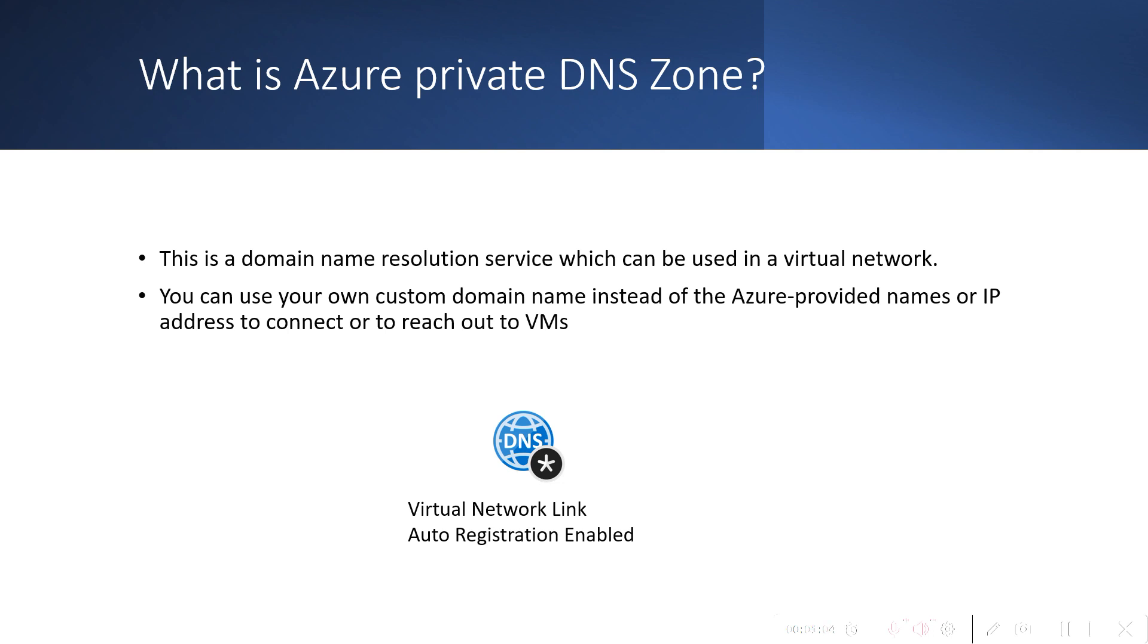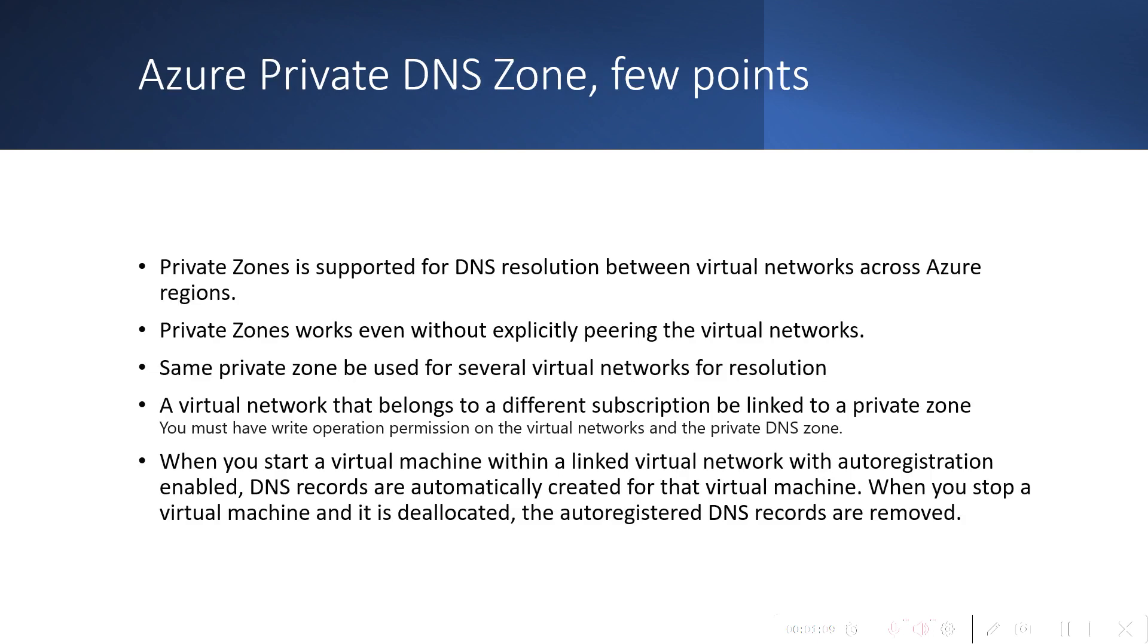Private DNS Zone is supported for DNS resolution between virtual networks across Azure regions. You can create a private zone in a different region and connect virtual networks from different regions. You don't need to explicitly peer the virtual networks to perform the DNS name resolution.